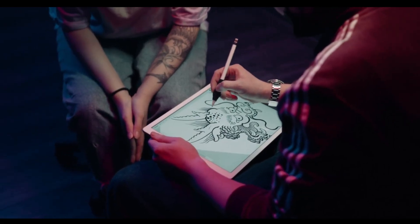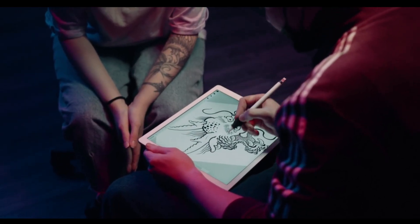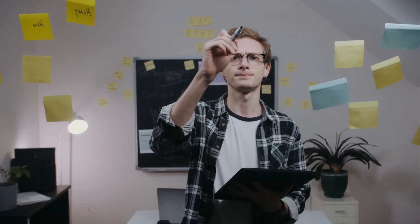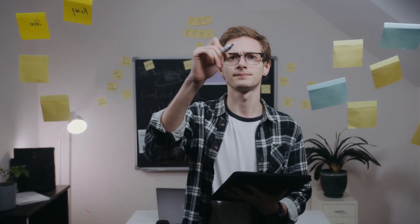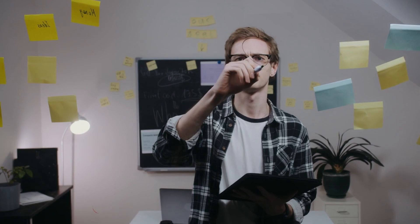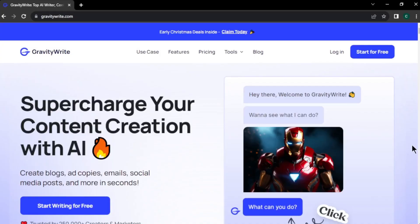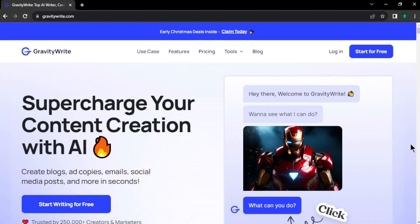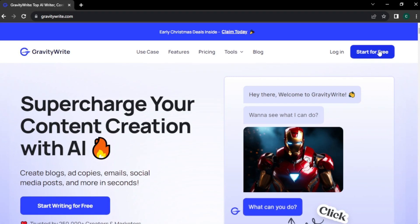First, we need unique and creative ideas for our logo. Don't worry, you don't have to brainstorm or spend hours thinking about a logo design idea. To create a unique and creative logo design idea, we are going to use this tool called GravityWrite.